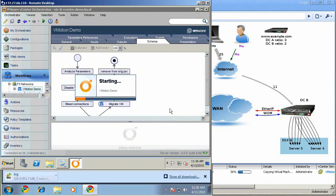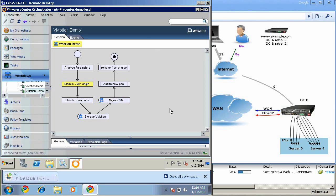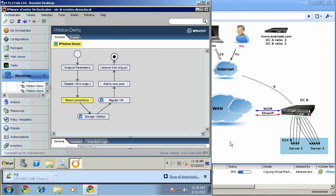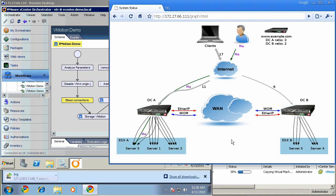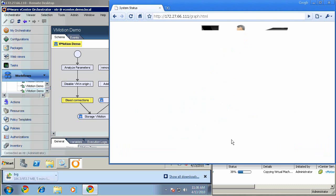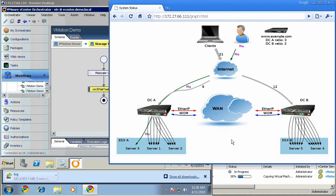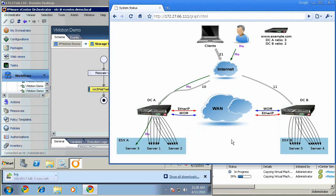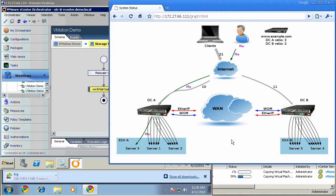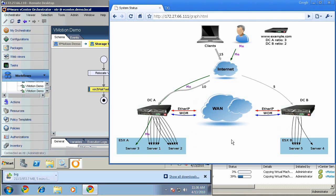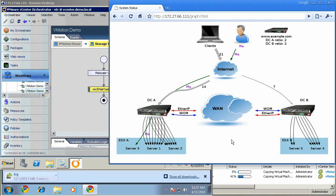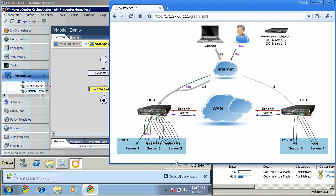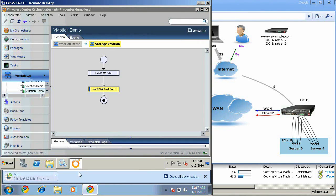The workflow will now disable server three in data center A, wait for its connections to bleed off, and then begin a storage migration from the NFS server in data center A to the NFS server in data center B. After that storage migration, it will perform a live migration. It will add the server to the pool in BigIP B and remove the server from the pool in BigIP A. And none of this will interrupt the download that I started just a minute ago. You can see the progress down here.